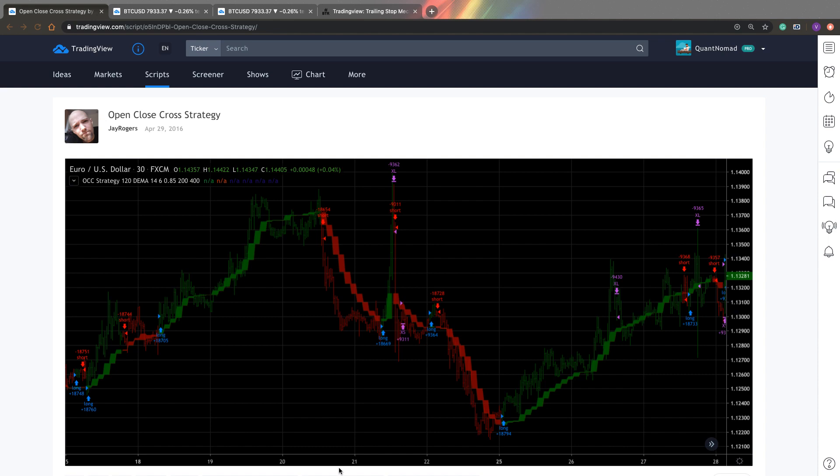Hi guys, this is Quantanomat. Welcome to my channel. In this episode of Do Not Trade It, we'll take a look at another very popular fake trading strategy.